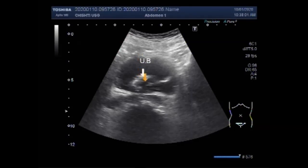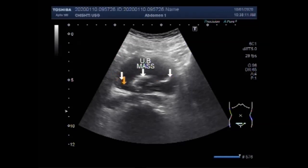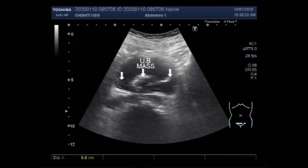This is the mass — the vesicle growth. You can see this mass measures about 59.7 millimeters by 20.2 millimeters.